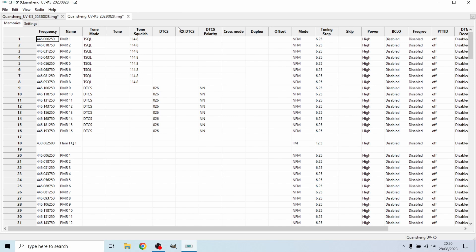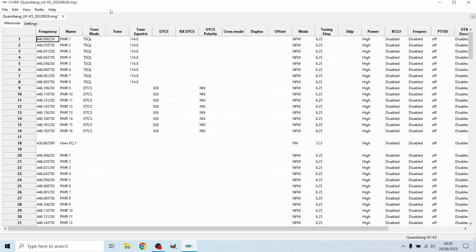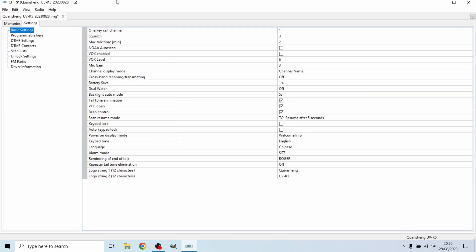You can see I've got some channels tuned in here. Let me just close this other tab off. What we're going to do is go onto the settings tab. It's going to download the settings and then on the basic settings, we are going to look for scan resume mode. Here it is right here.